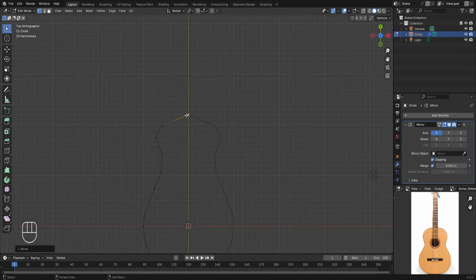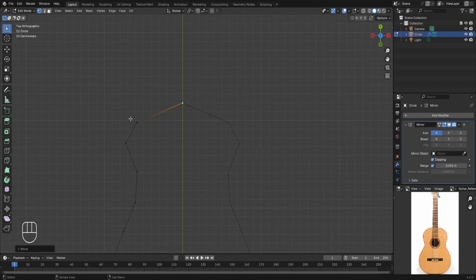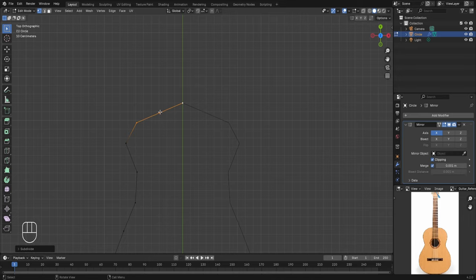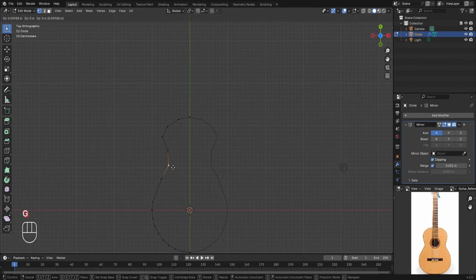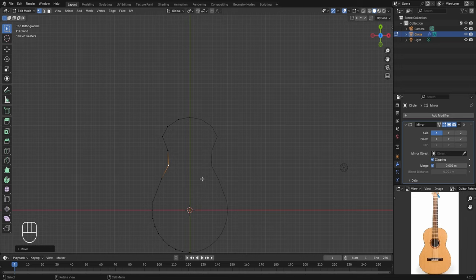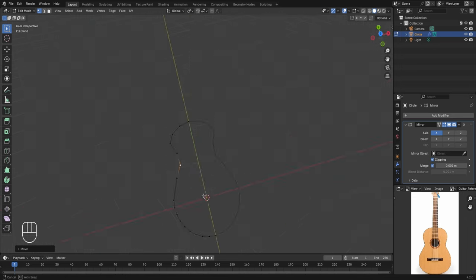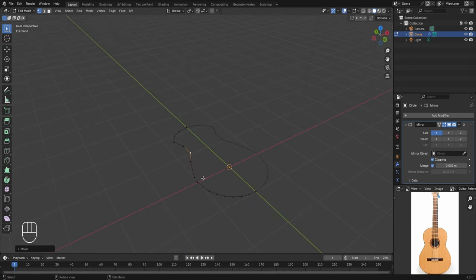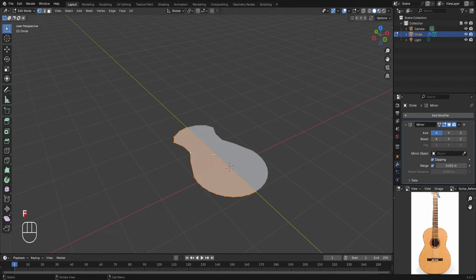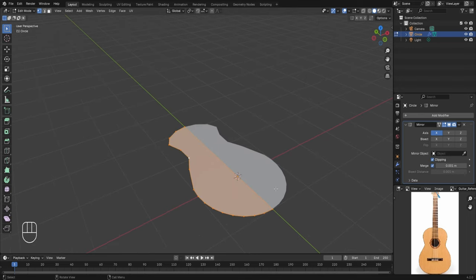To give a slightly more circular shape to any part of the geometry, select both vertices while holding Shift, then right click and select Subdivide. This adds an extra vertex in the middle which you can move for a more curved appearance. You can try this with other vertex pairs as well. The basic shape for the guitar is now ready, but we only have vertices forming a guitar-like shape — to convert this into a 3D model we need faces.